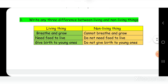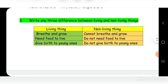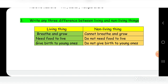Third: write any three differences between living and non-living things. Living things breathe and grow; non-living things cannot breathe and grow. Living things need food to live; non-living things do not need food to live. Living things give birth to young ones; non-living things do not give birth to young ones.